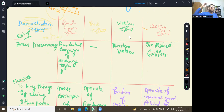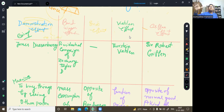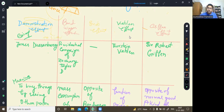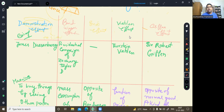Giffen effect takes place in a situation where we consume two products: one normal and one inferior. When income is rising, we consume more and more of the normal or superior good and reduce consumption of the inferior good. When income is falling, we consume more and more of the inferior good and absorb, meaning reduce, the normal or superior good. You can get the notes from the description link. If you liked it, please like and share this video.